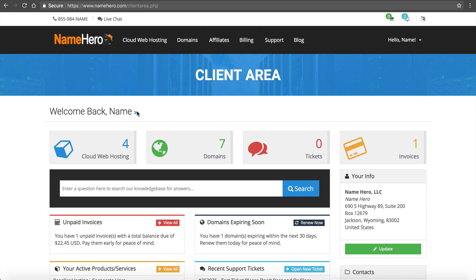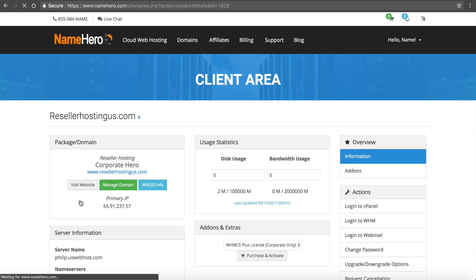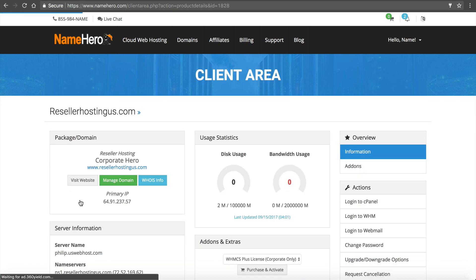Right now on the screen is the NameHero reseller dashboard. If you want to follow along, go ahead and log in. You can click to the right and click log in.